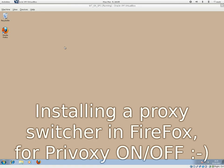I'm now going to show you in this part 2 of the Privoxy tutorial how to install an easy proxy switcher in Firefox.